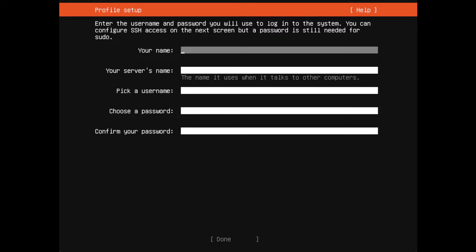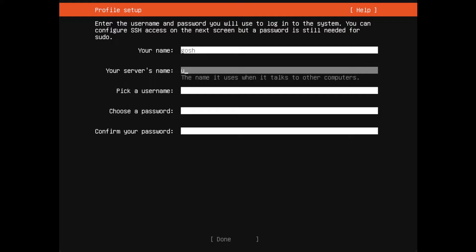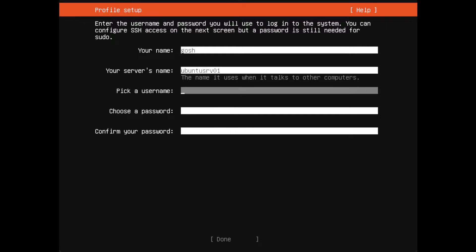Your name - in my case Gosh. My service name, I'm just going to call it ubuntu-srv1 for Ubuntu server one. Username Gosh. Done.